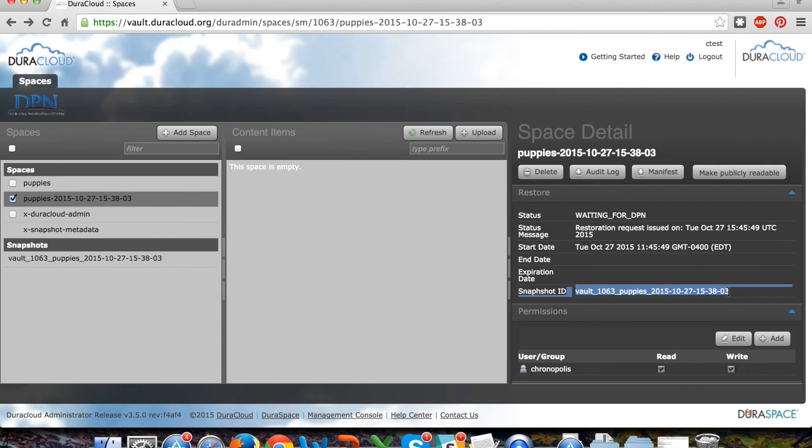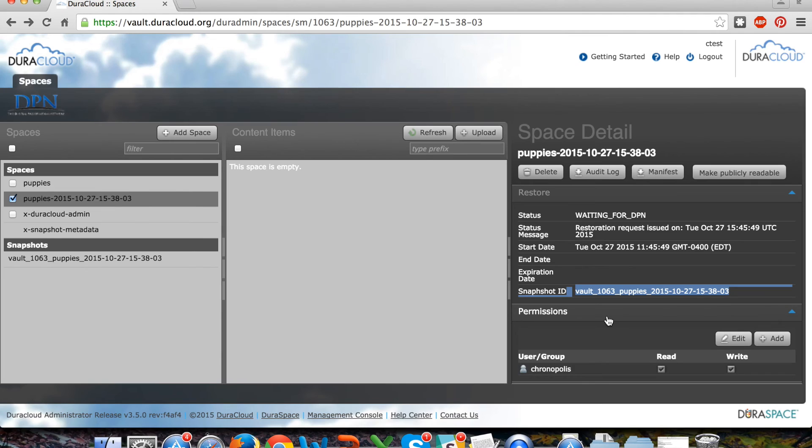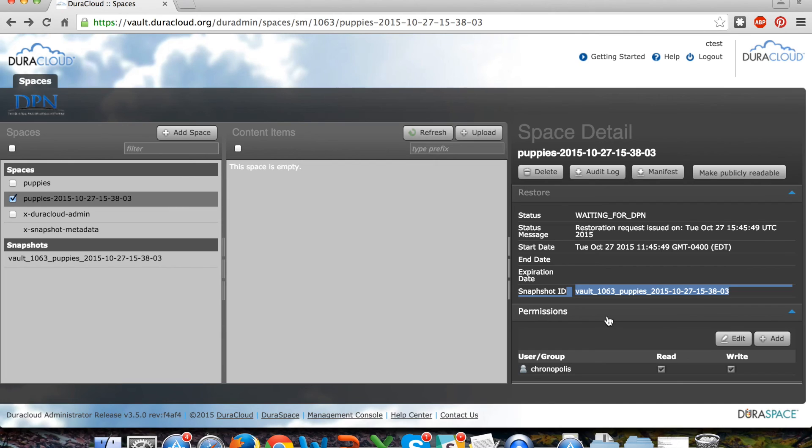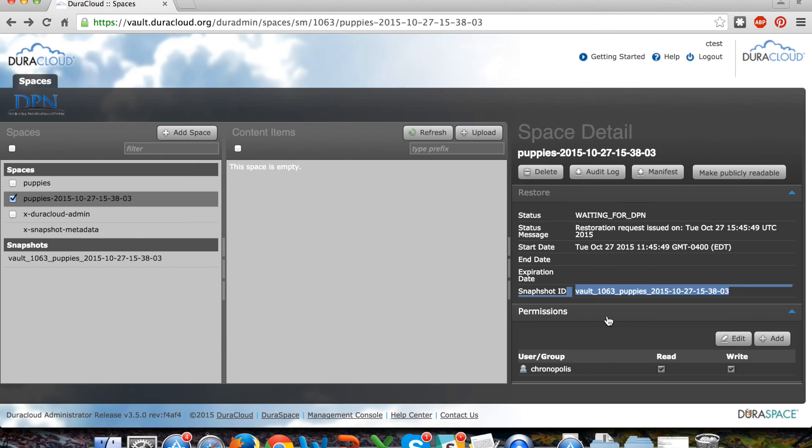In this restored space area you can see the snapshot that the content will be restored from. There's a lot of reference back and forth between which spaces are analogous to which snapshots and which restored spaces are analogous to which snapshots as well. Depending on the size of your collection, this process may take several hours, multiple hours or days if you're restoring multiple terabytes.